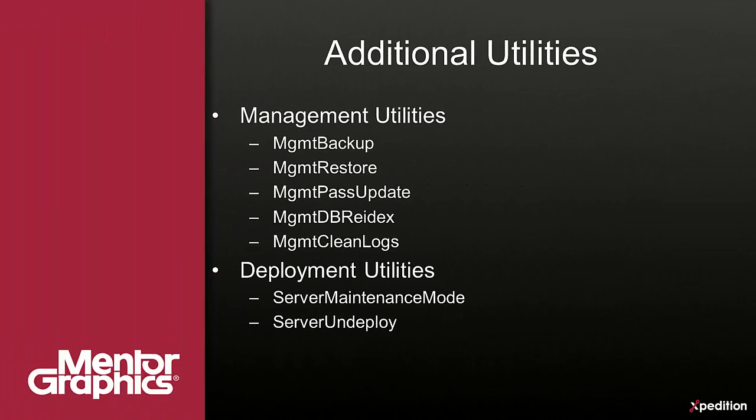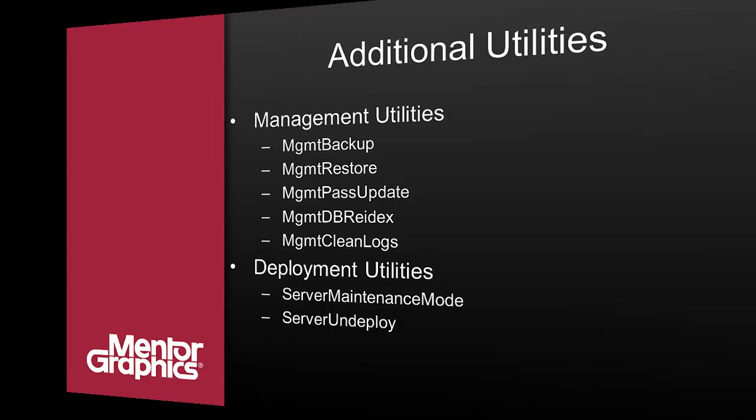There are other utilities that are not available through the configuration manager, nor by the diagnostic dashboard. Those are mainly management utilities, for backup and restore, or deployment utilities, such as server maintenance mode and server undeploy.